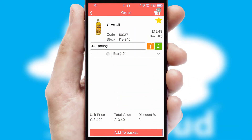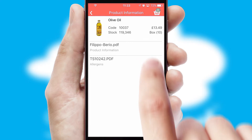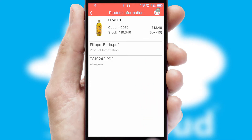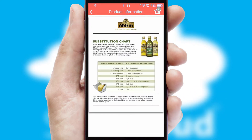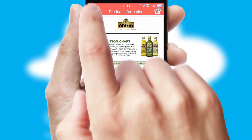If you require further product information, then by clicking the information button, you will be able to access detailed PDFs on the products.